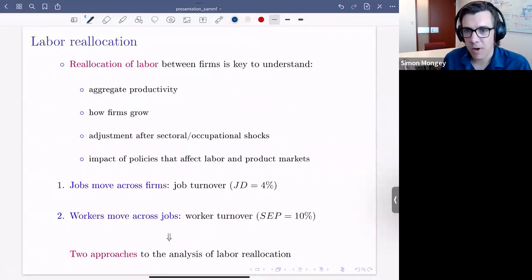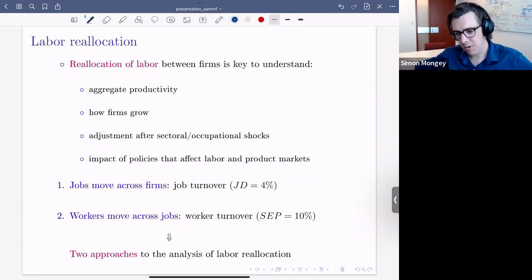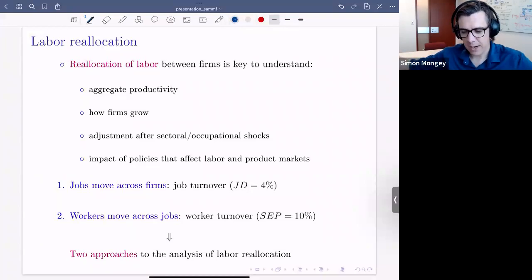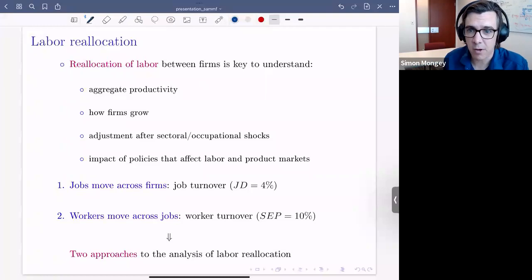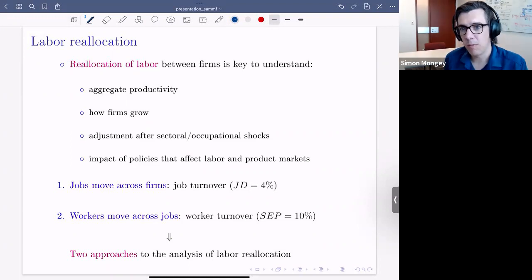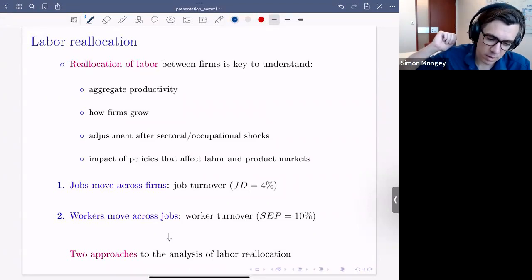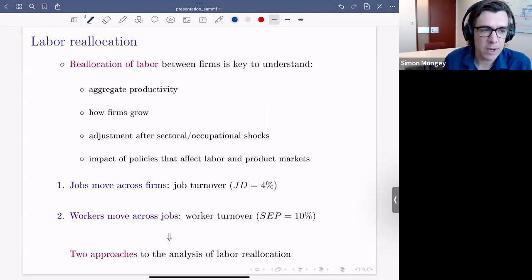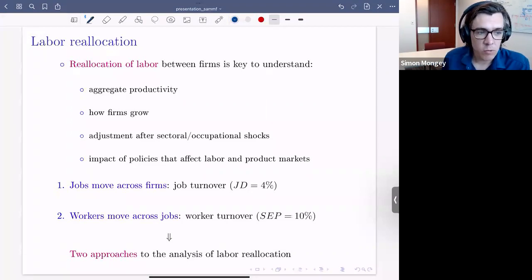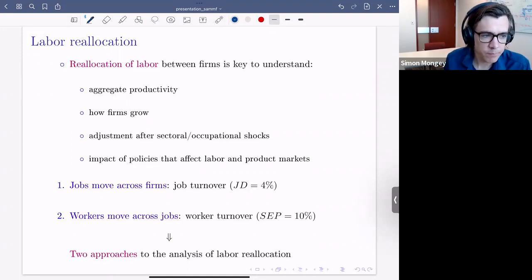Reallocation of labor across firms is key to understanding a bunch of things. In an economy where firms are heterogeneous in their productivity, we want to know how employment is allocated across those firms. It matters for aggregate productivity — more workers at highly productive firms produce more — and for understanding how firms grow, since half of hires come from other firms.